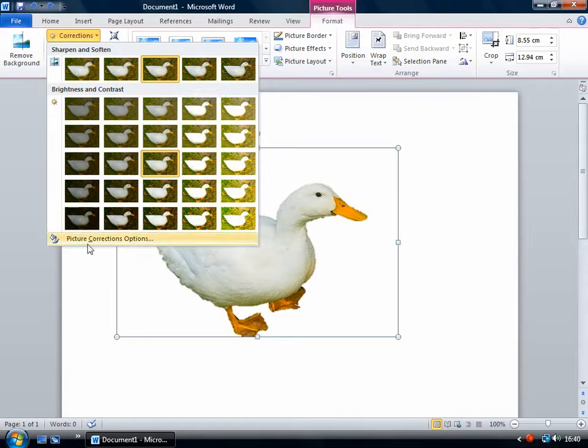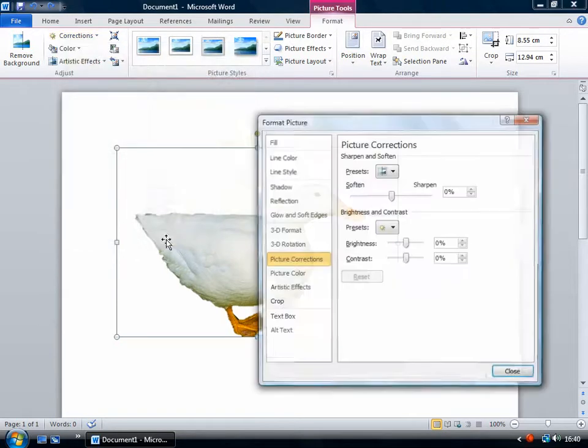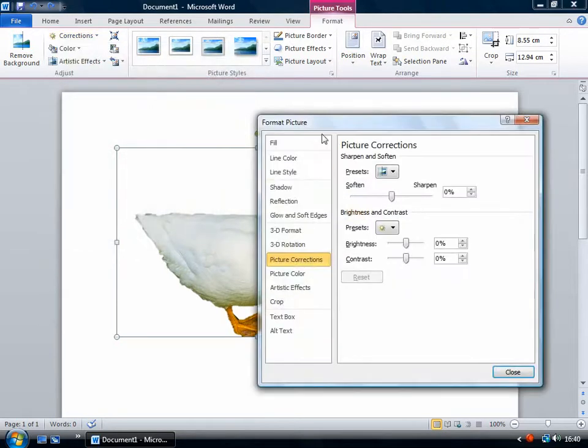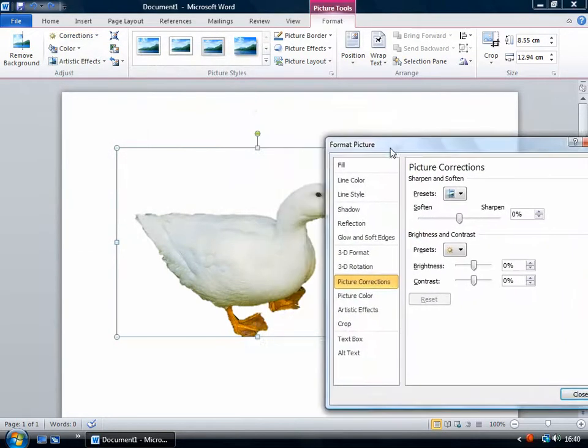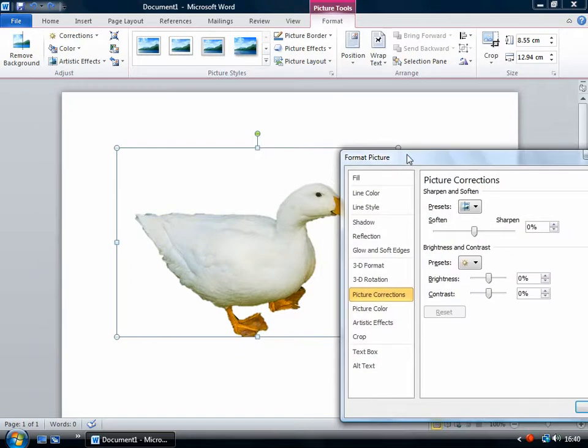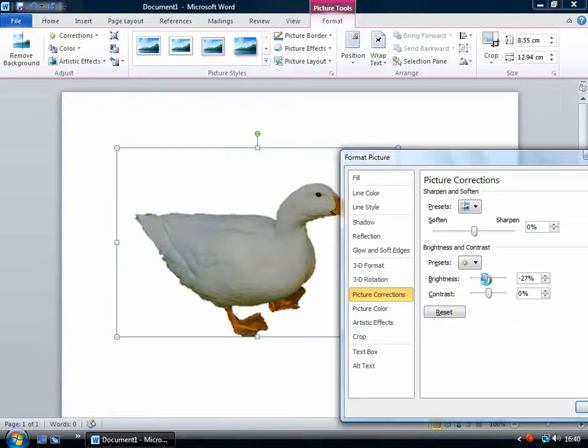Or you can choose picture corrections options. And then that gives you finer control. You have these sliders so you can make really precise adjustments.